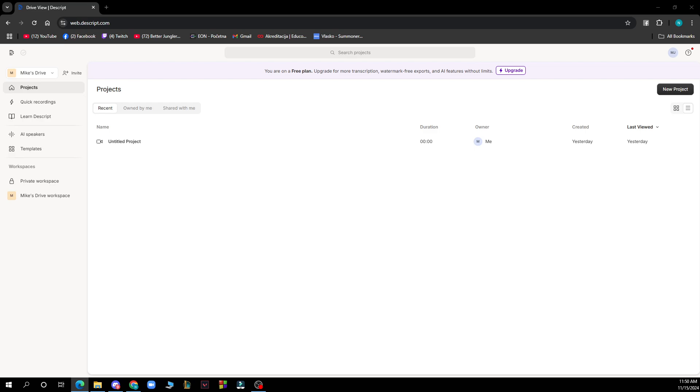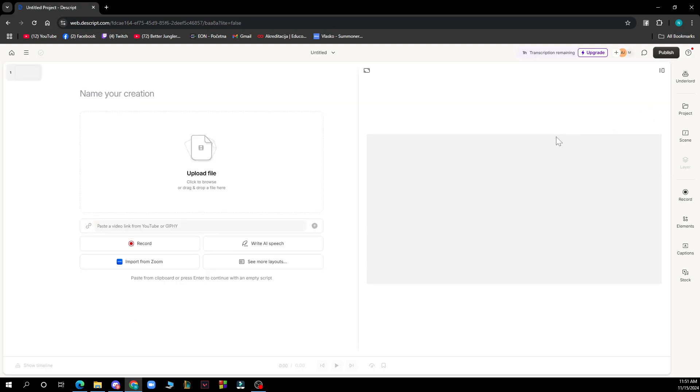Now let's see how you can slow down overdubs on Descript. First, launch Descript and create a new project, then click on the overdub layer in the timeline to select it.